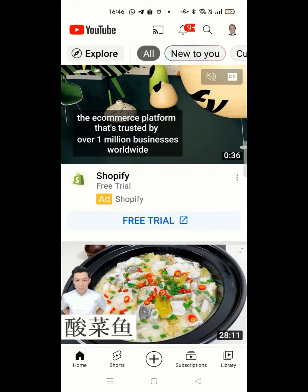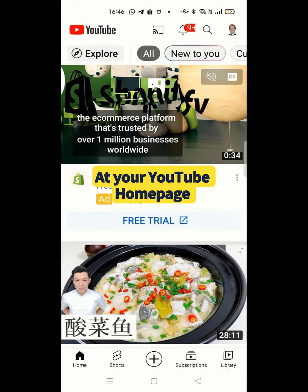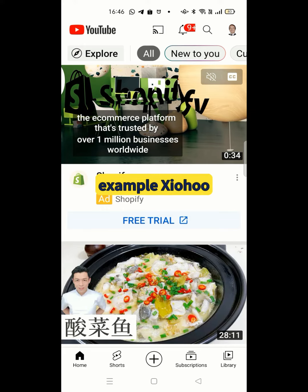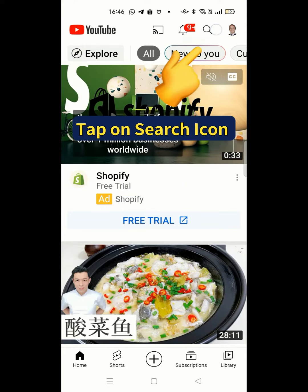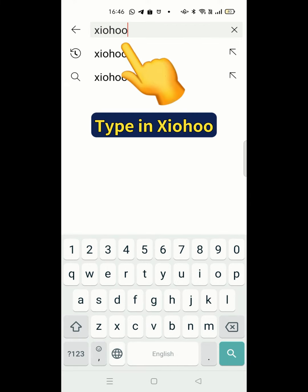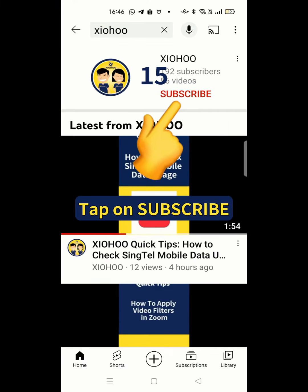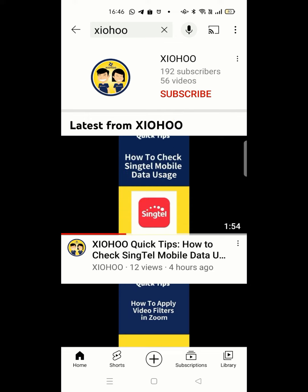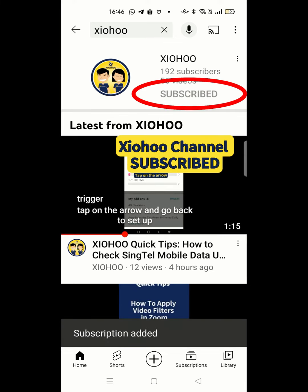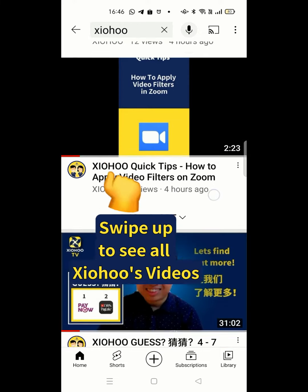You can also search your favorite channel on your YouTube homepage. For example, Shoho. Tap on the search icon and type in Shoho. Tap on subscribe to subscribe to the Shoho channel. Swipe up to see all of Shoho's videos.